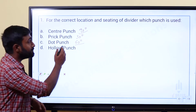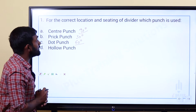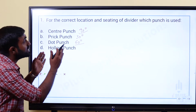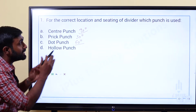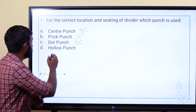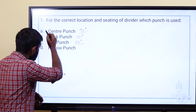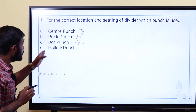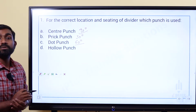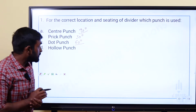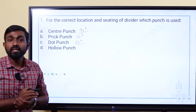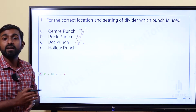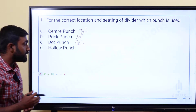We use the prick punch for the location and seating of the divider. The dot punch is used for marking weakness marks.